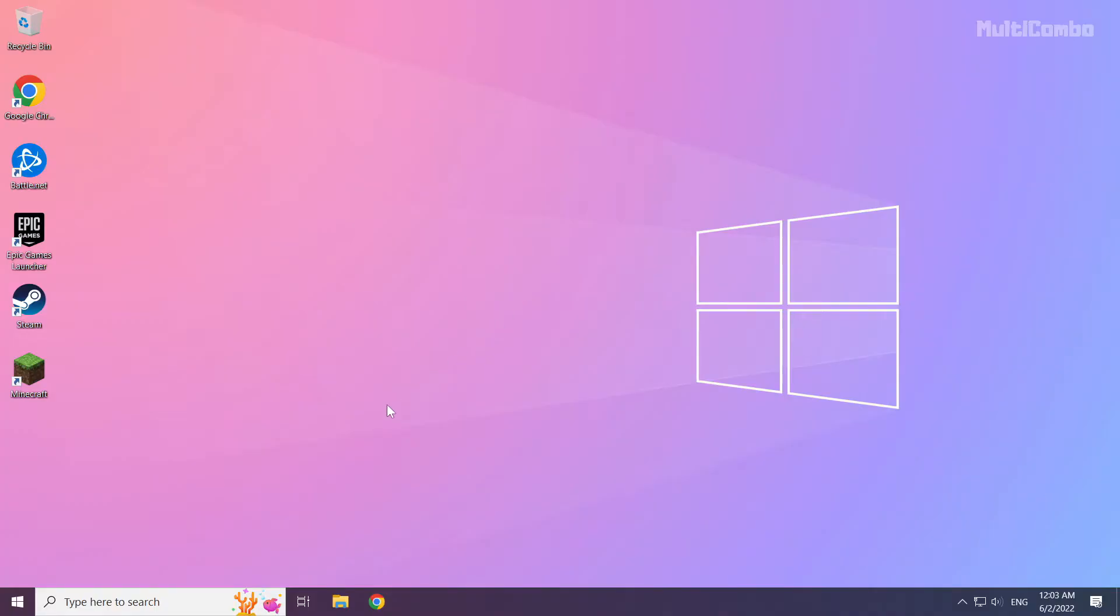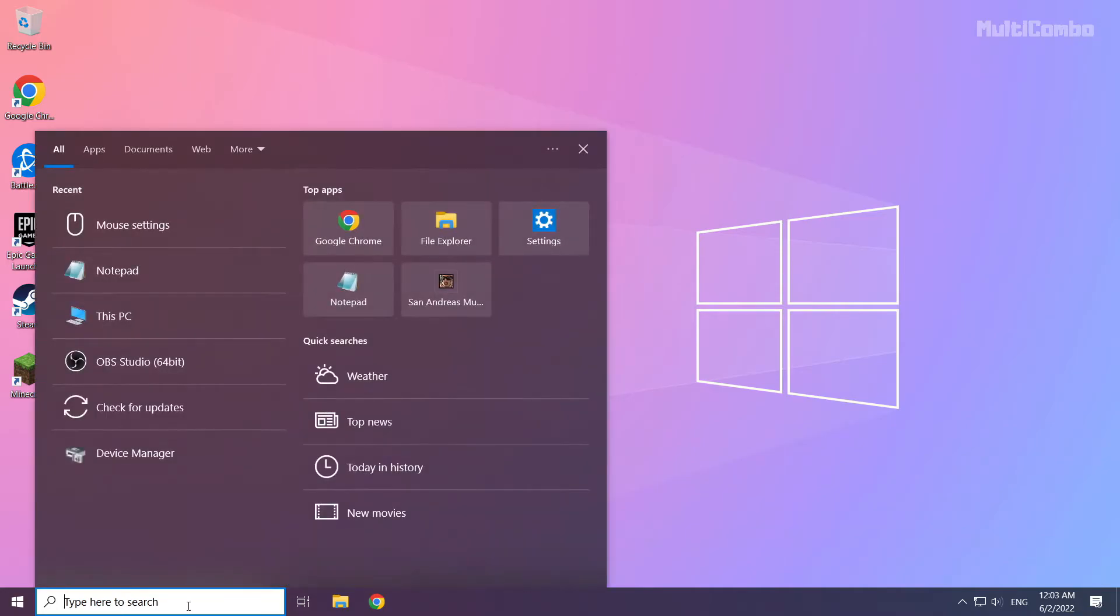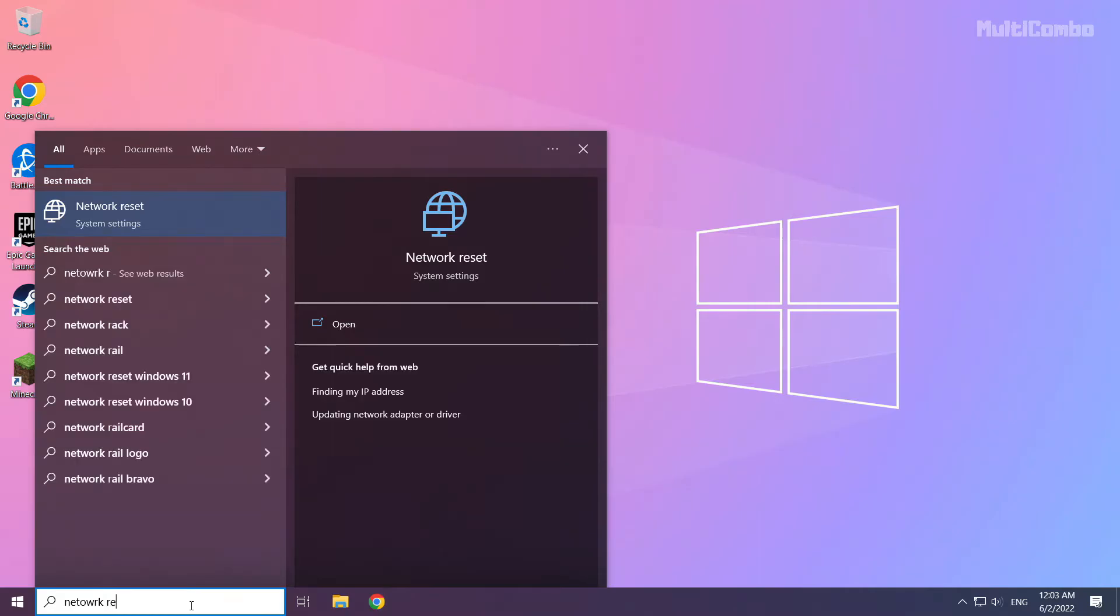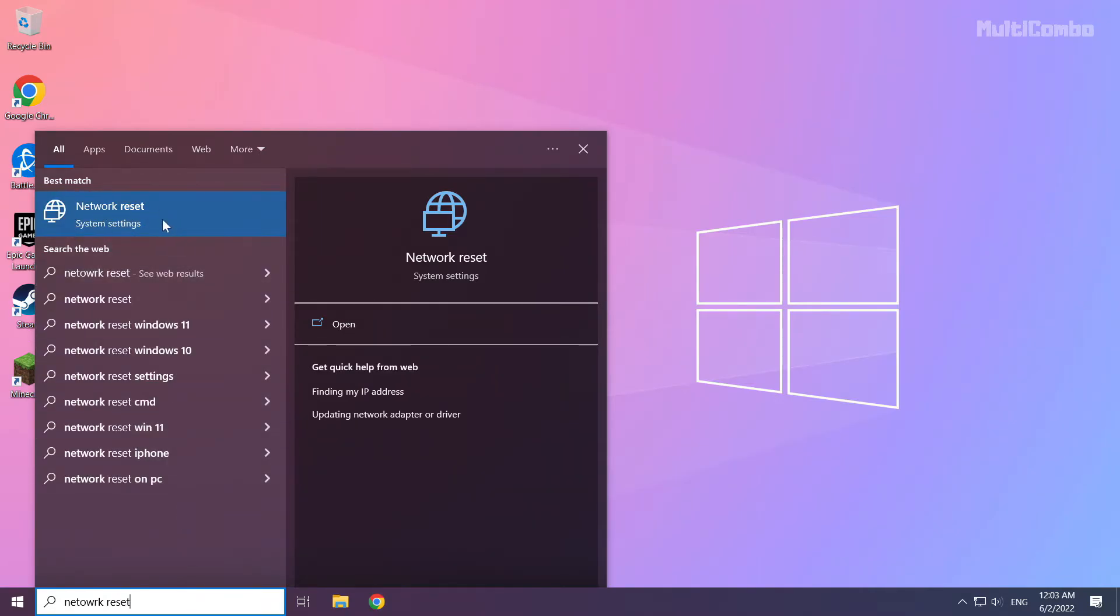If that didn't work, click search bar and type network reset. Click network reset.